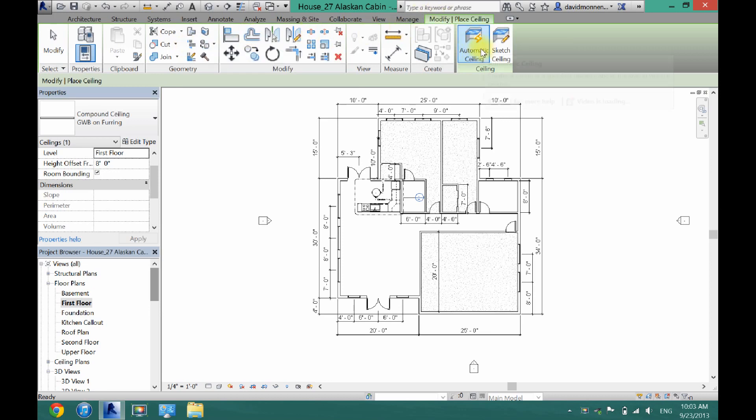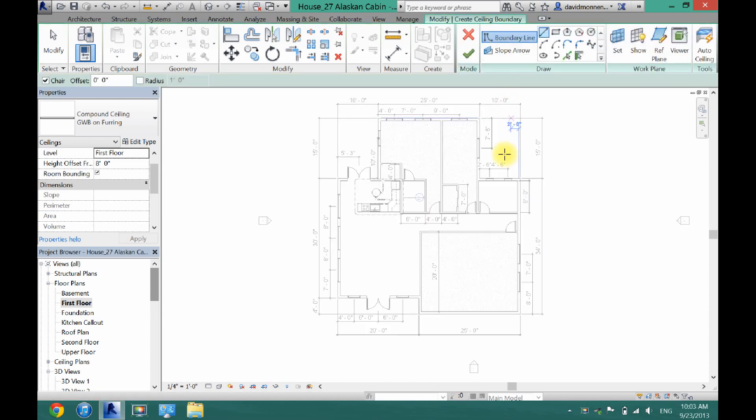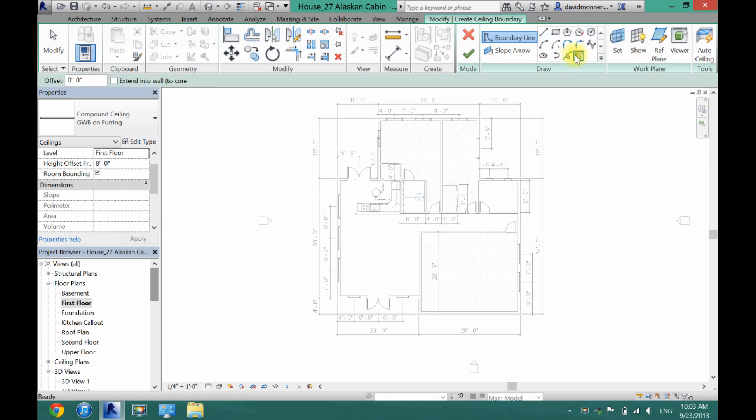And now you can either do automatic sketching, which I usually don't, but you can. So you can just click and it will automatically put in a ceiling. Or you can click sketch ceiling and then you can select all these walls just as you would for a floor.